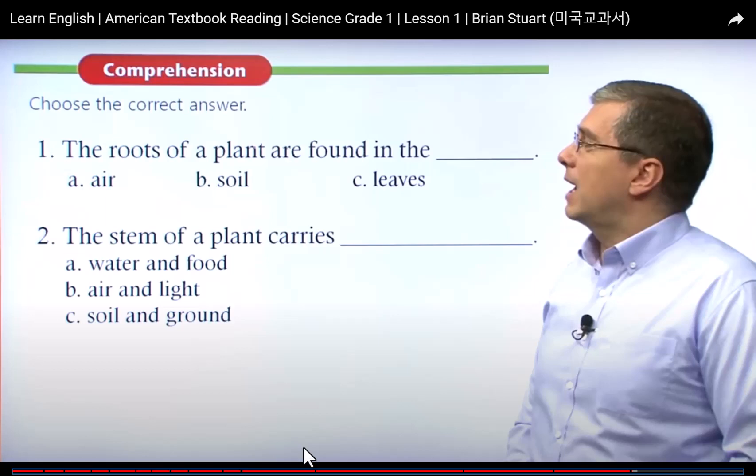Now the last exercise — choose the correct answers. The roots of a plant are found in: A, air; B, soil; C, leaves. Does the plant grow in the air? No. Does the plant grow in the leaf of one tree? No. Does the plant grow in the soil where we can find the roots? Yes — we can find them in the soil.